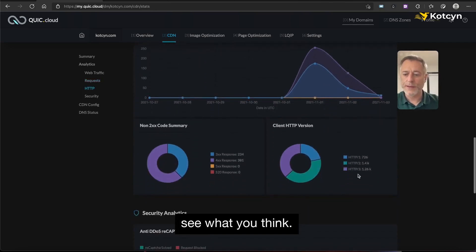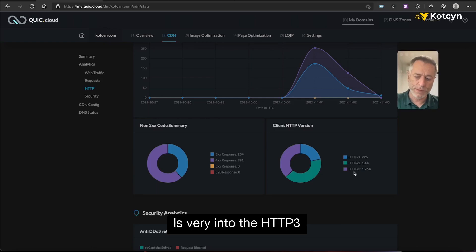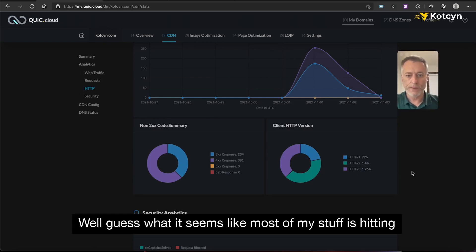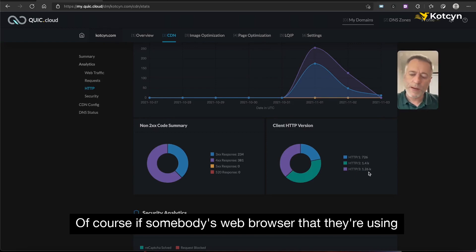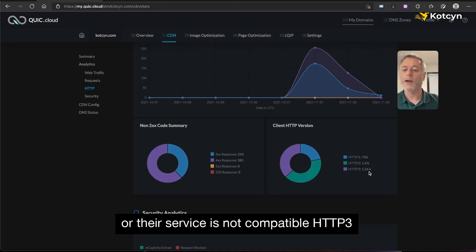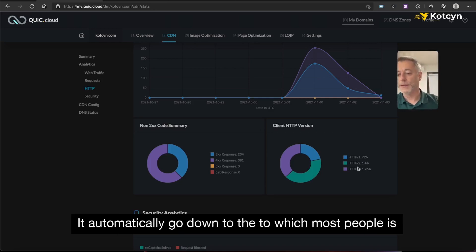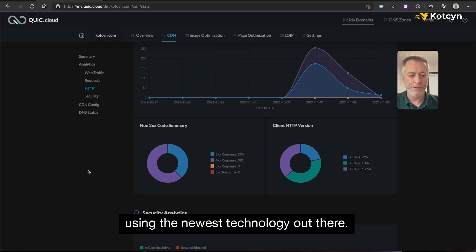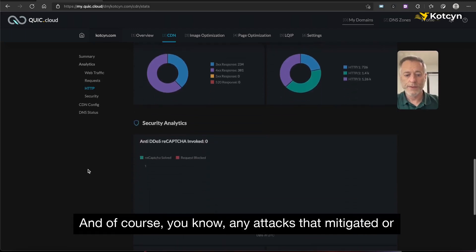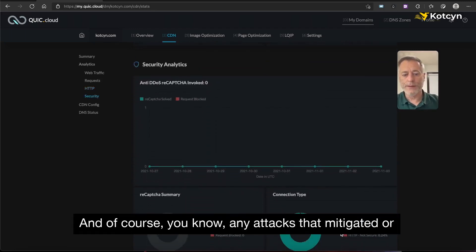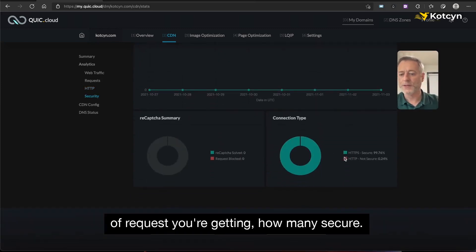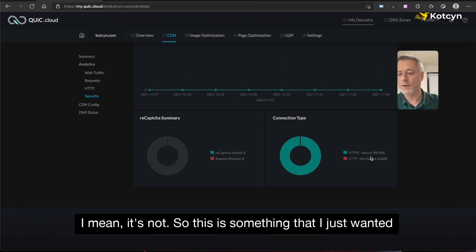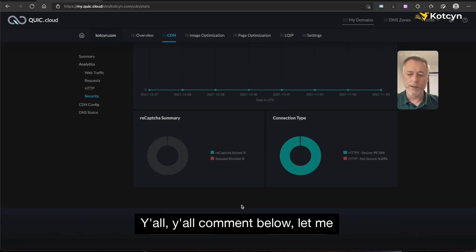Y'all know LiteSpeed is very into HTTP/3 — well, most of my traffic is hitting on HTTP/3. Of course if someone's browser isn't compatible with HTTP/3 it automatically drops down to HTTP/2, which most people are on, but I like that it's using the newest technology. It also tells you about any attacks mitigated and the percentage of requests that are secure versus not. This is something I just wanted to introduce to y'all — comment below and let me know what you want to do.